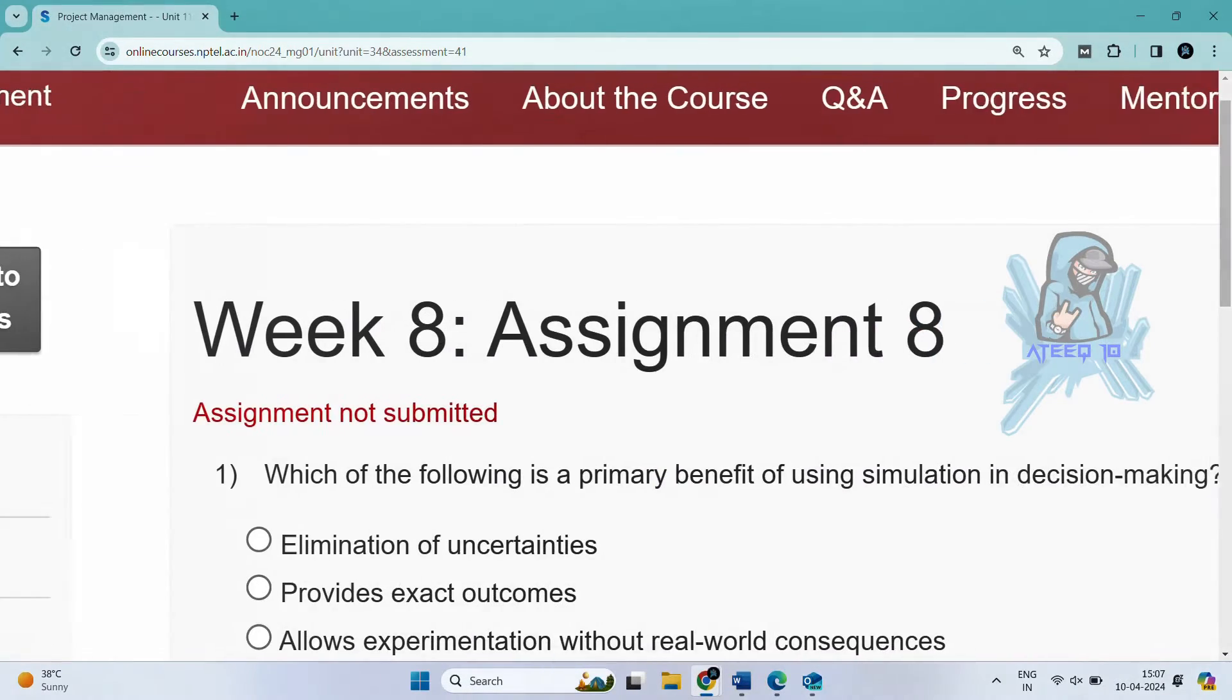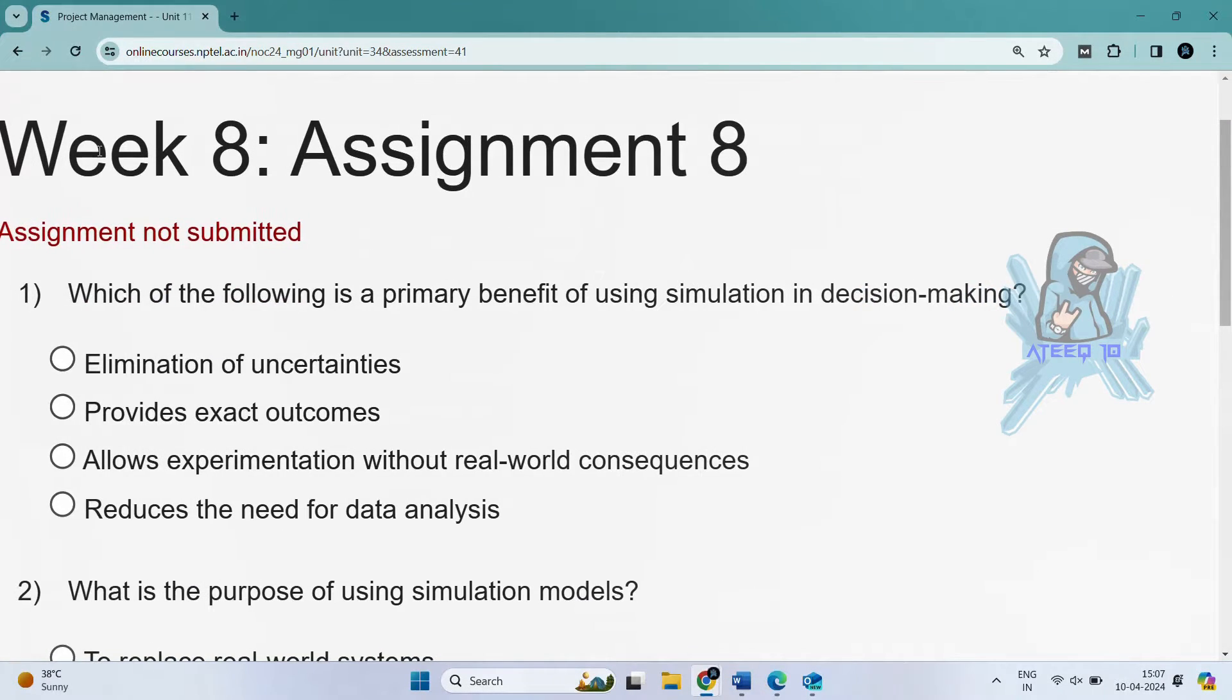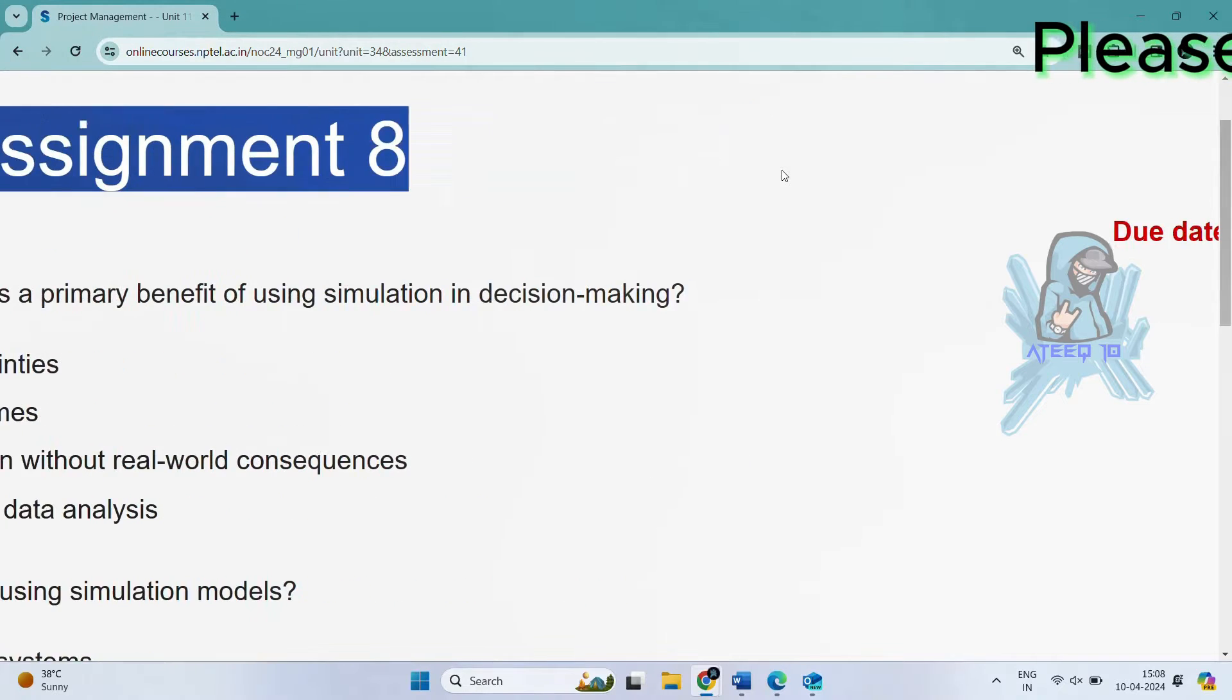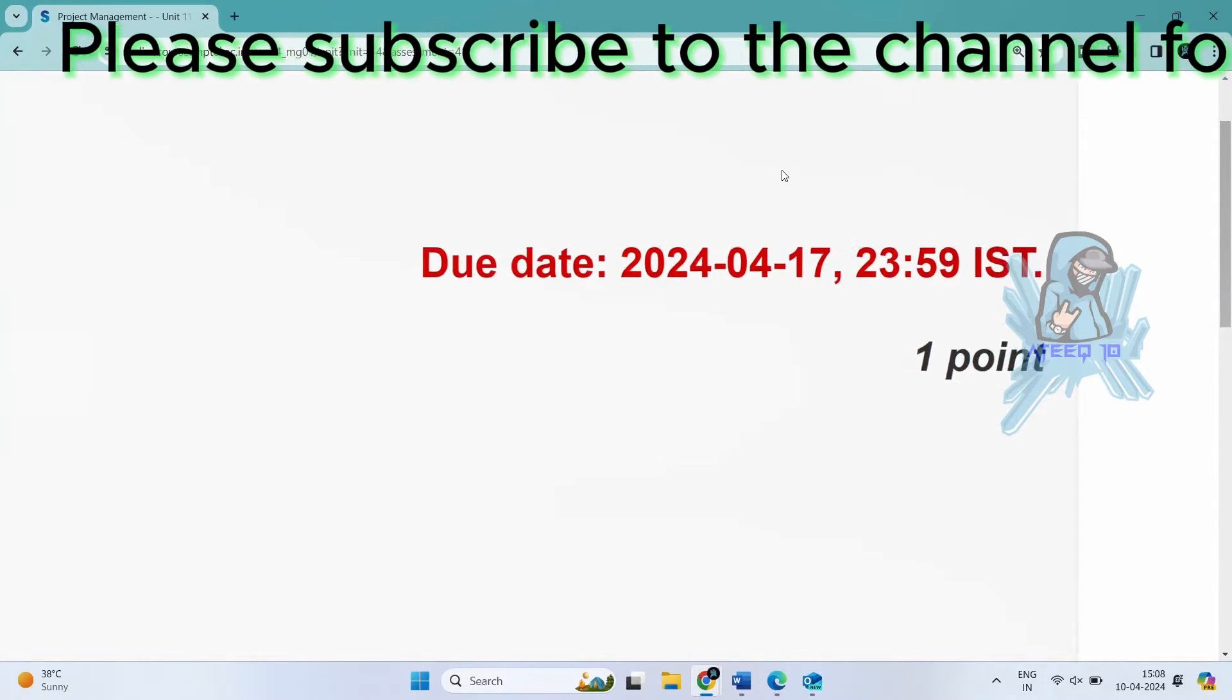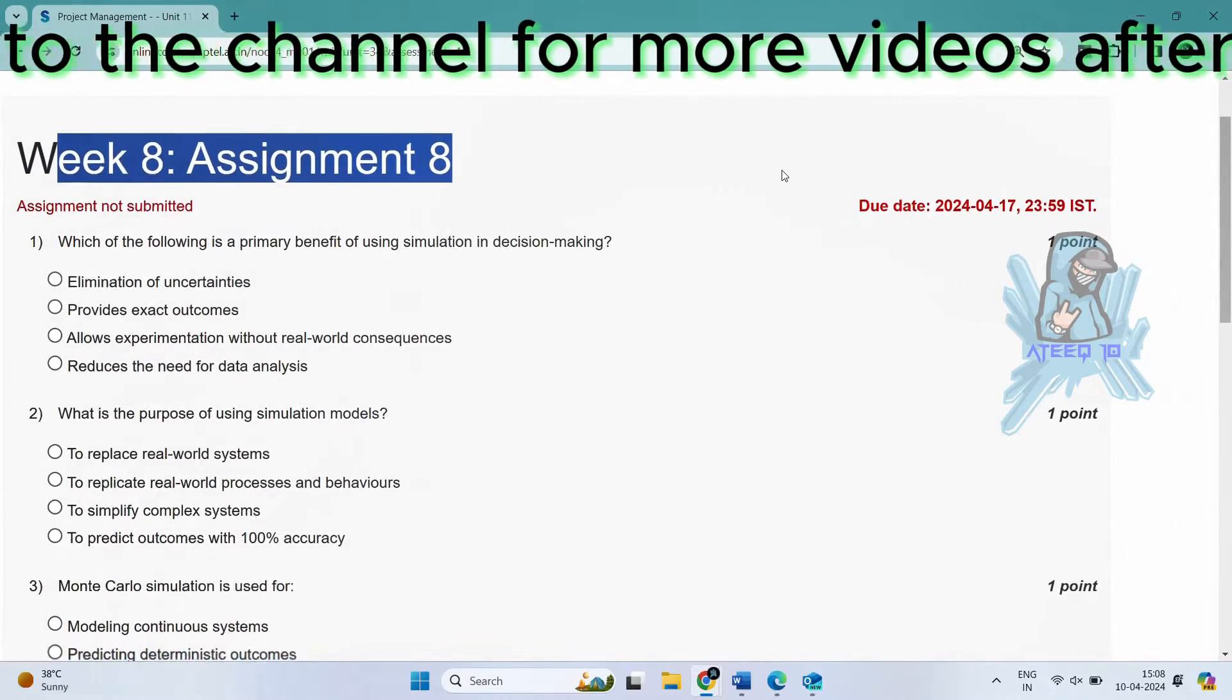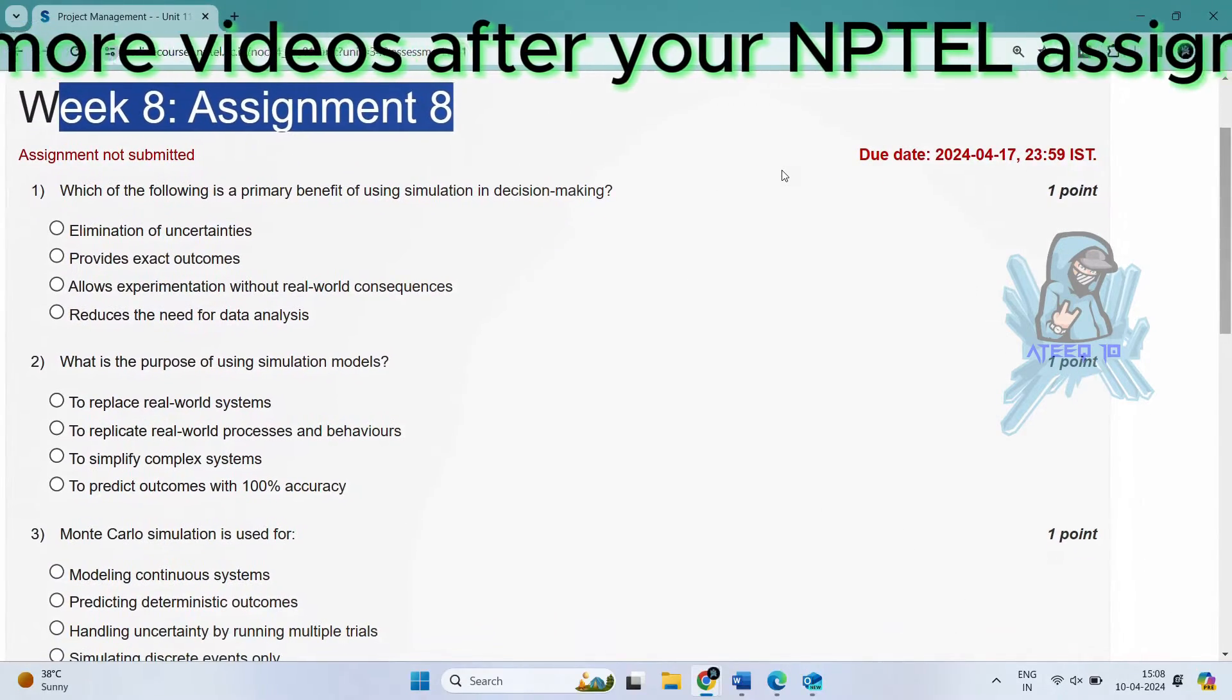Hello friends, welcome back to a new video. In this video, I am going to share all the assignments of this course. Please subscribe to the channel, hit the like button, and share with your friends.